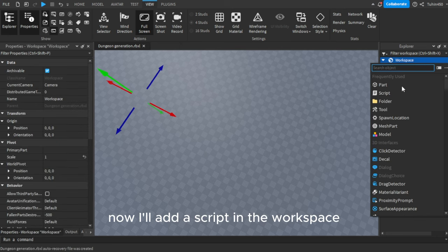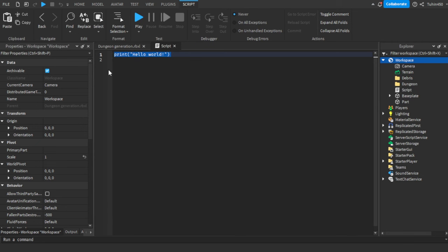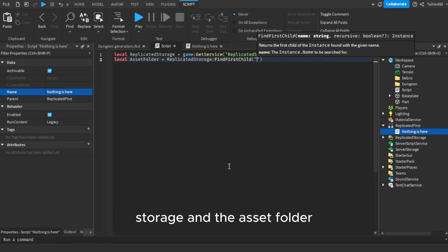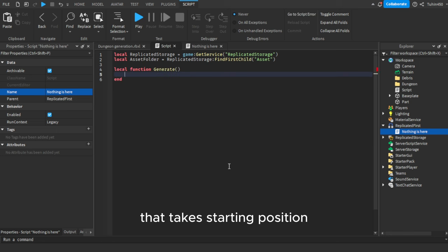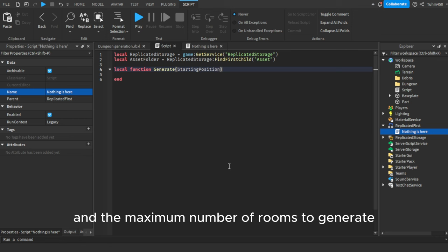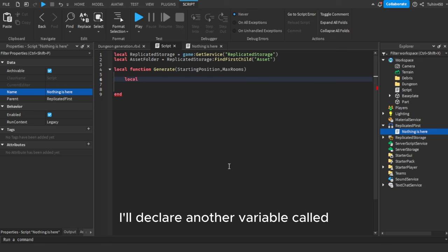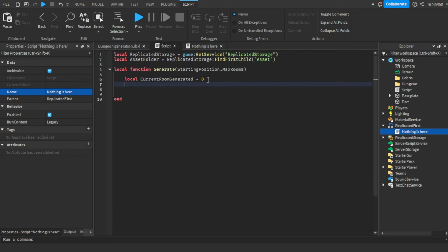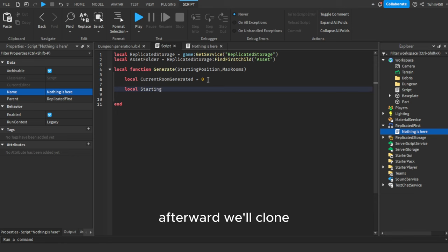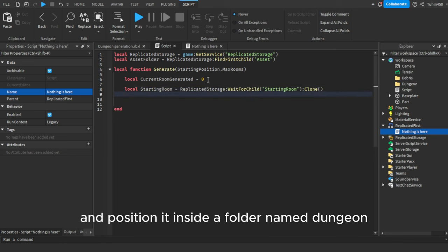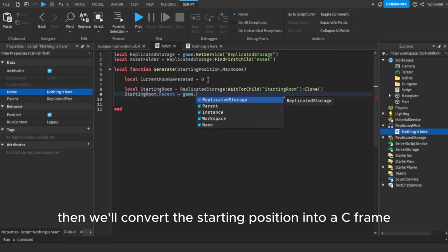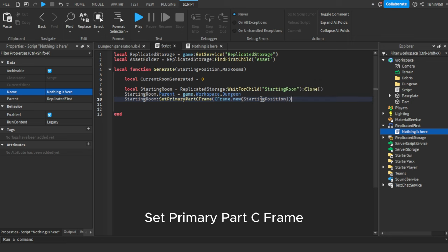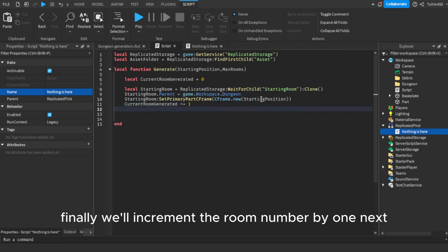Now I'll add a script in the workspace — you can place it in ServerScriptService or wherever you prefer. First, I'll declare local variables for ReplicatedStorage and the asset folder. Then I'll create a local function that takes the starting position and the maximum number of rooms to generate as parameters. I'll declare another variable called 'currentRoomGenerated' to keep track of the number of rooms generated. Afterward, we'll clone the starter room from ReplicatedStorage and position it inside a folder named 'dungeon' within the workspace. Then we'll convert the starting position into a CFrame and update the starting room's primary part using the built-in function SetPrimaryPartCFrame. Finally, we'll increment the room number by one.